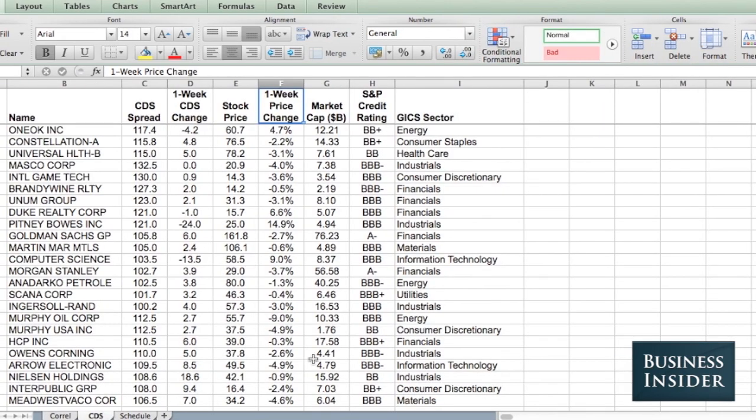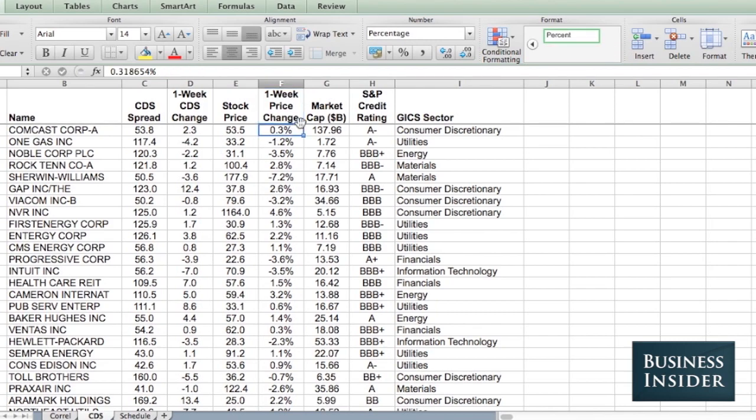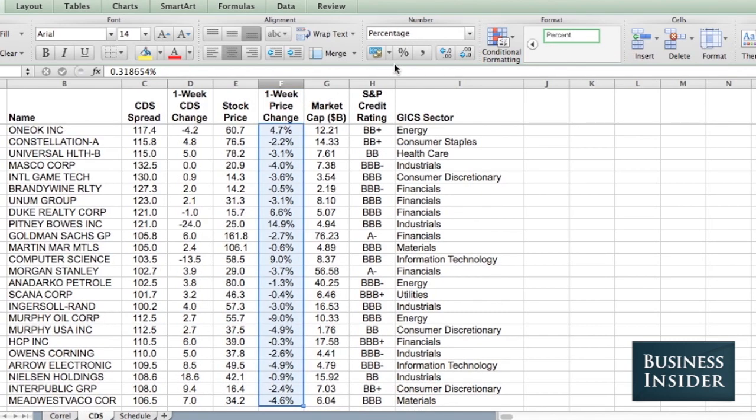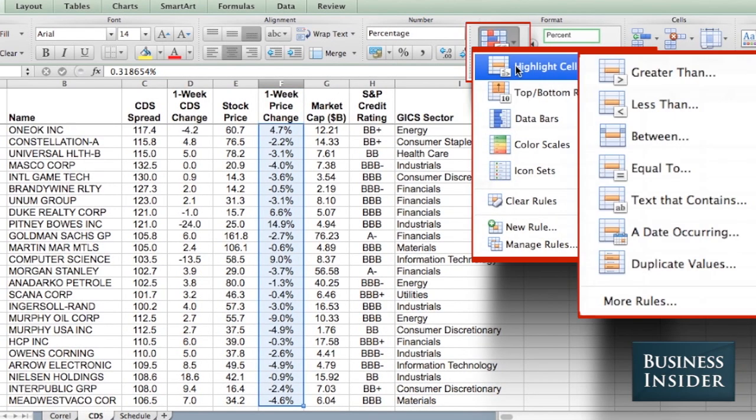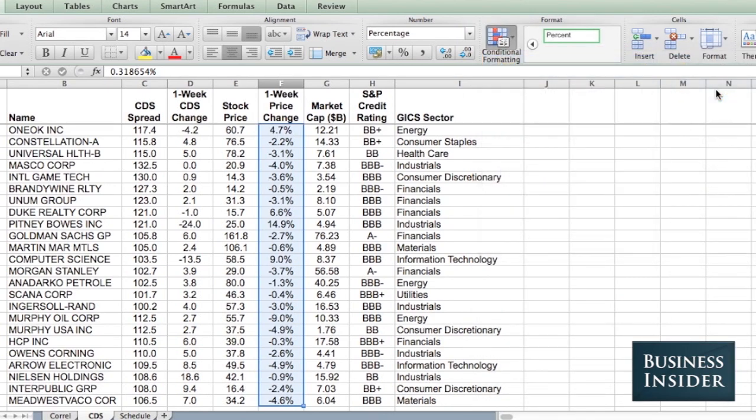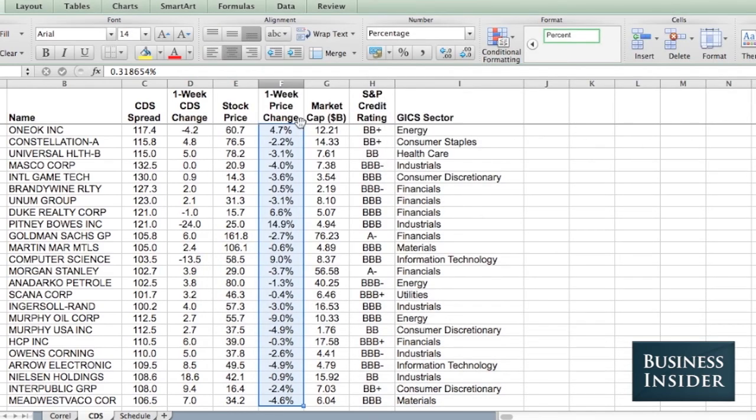Here we're going to take a look at another spreadsheet of stock information where it updates daily so you can see the one week price change in the stock. And I'm going to highlight all of the stocks that have moved down more than 10%. So I'm going to go to Highlight Cell Rules, Less Than, and I'm going to put a negative 10%, OK.